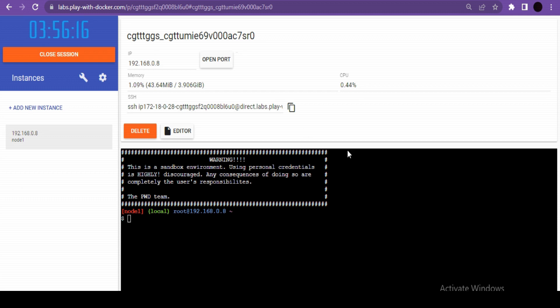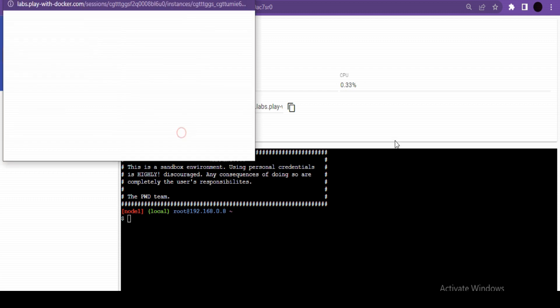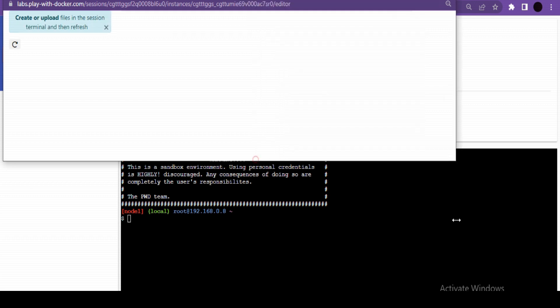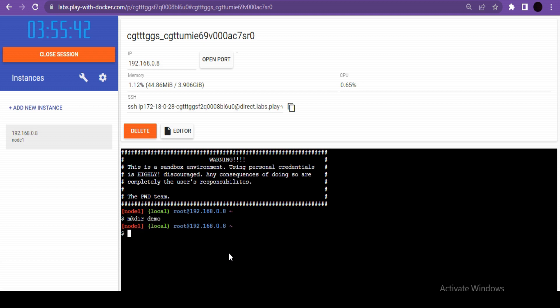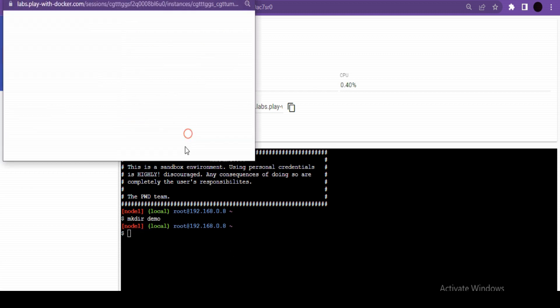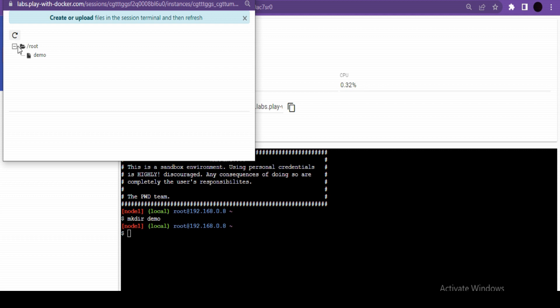If you want to delete this instance, you can click on the delete button. Then we have this editor option - this editor option shows all the file structure inside this launched instance. Currently we have only one folder, but if I create another folder, let's say a demo folder, and click on this editor, you will see the demo folder is now created.